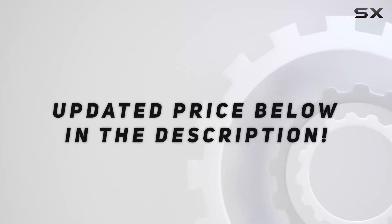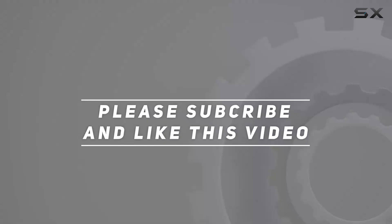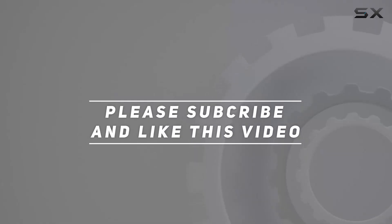Check out the video description for updated price. And thank you for watching this video.